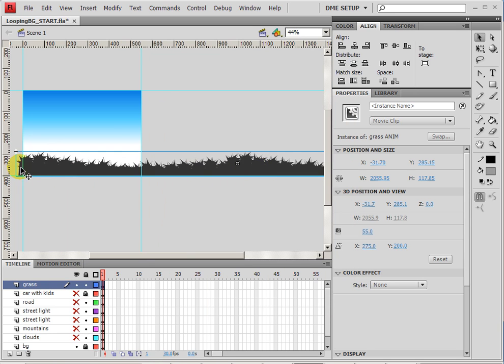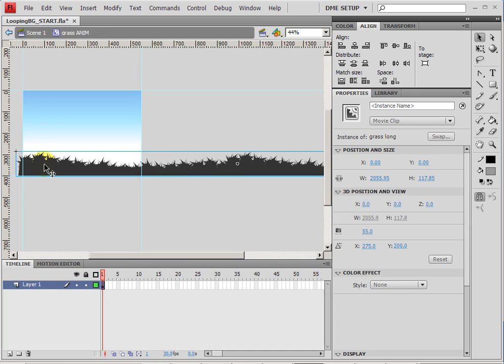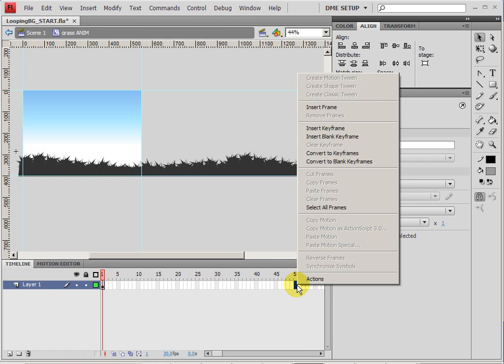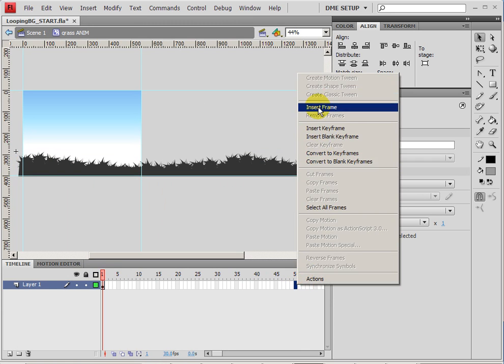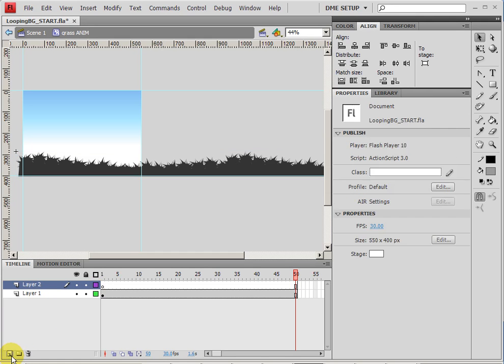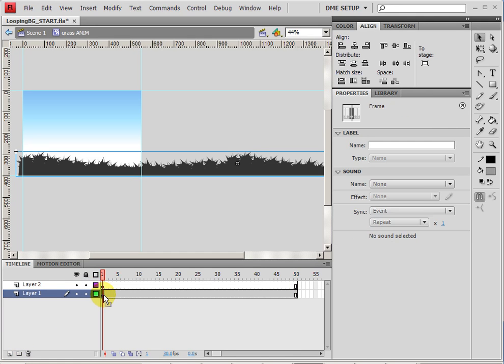Now I can double-click to go inside the timeline of the grass anim, and I can create the animation that I need here. Let's create this animation by extending out my timeline to 50 frames for right now, insert frame.